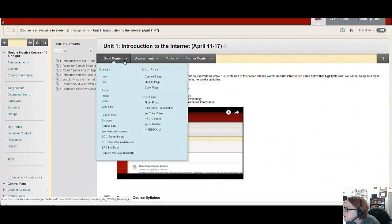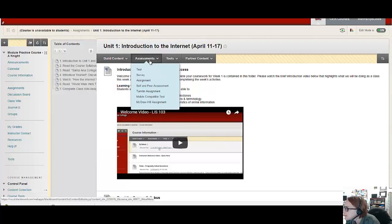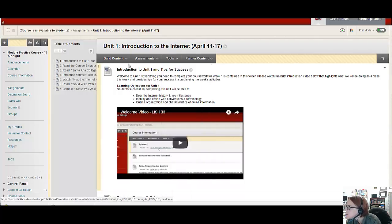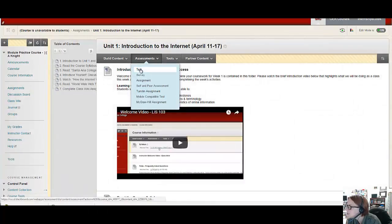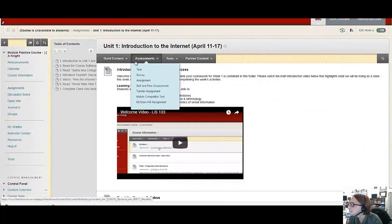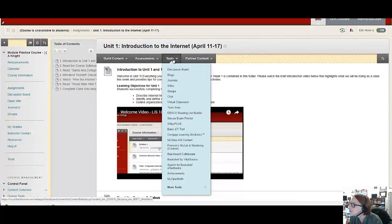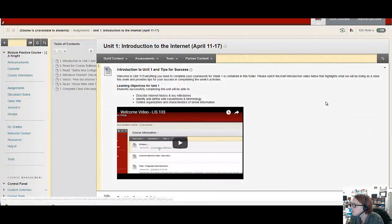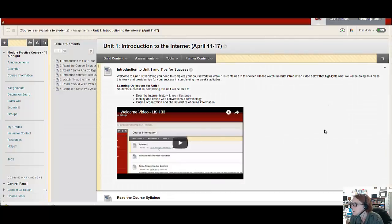But through the build content area, through the assessments area, you'll see you can add. And through the tools area, you can add things like discussion boards or quizzes. So just look through these menu options and you should see all the tools that you'll want to add to build up your module.